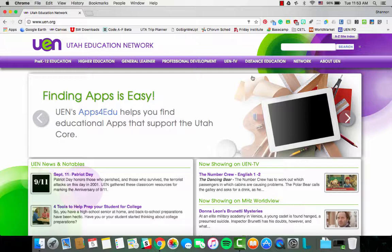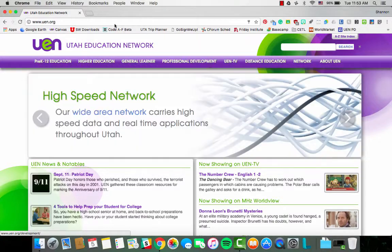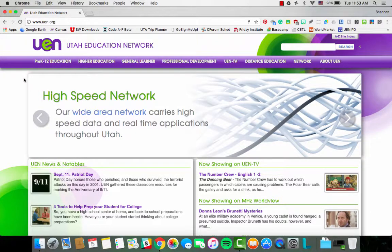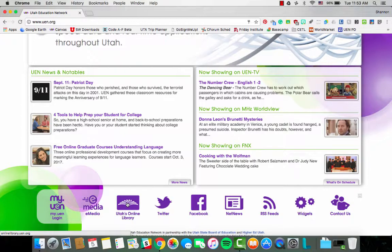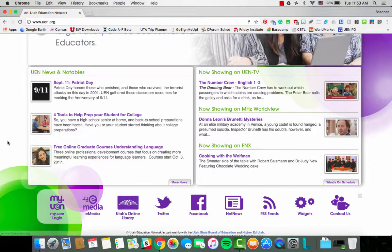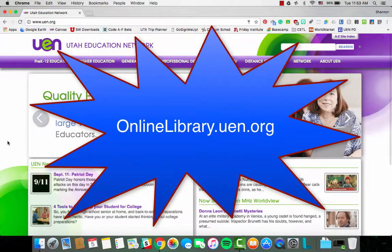There are a couple of ways to get to Utah's online library. First, you can start at our website, uen.org, and scroll to the bottom and click on the Utah's online library link. You can also go to onlinelibrary.uen.org.